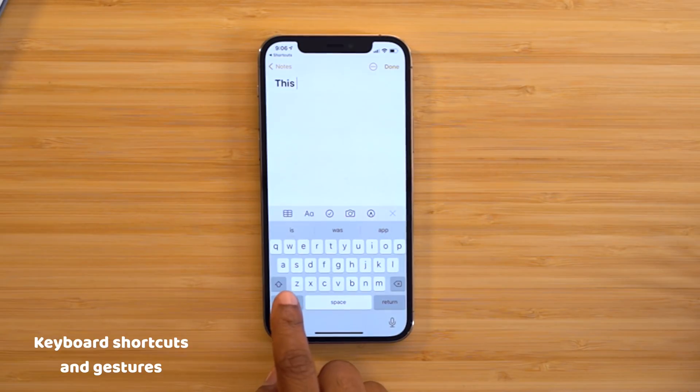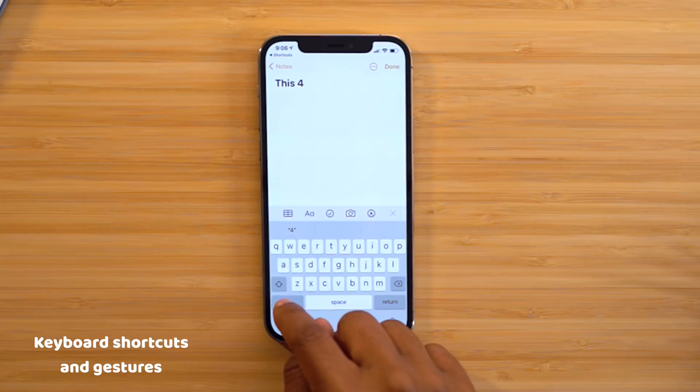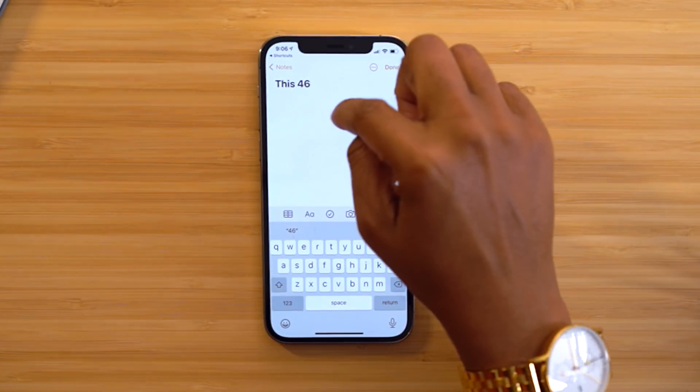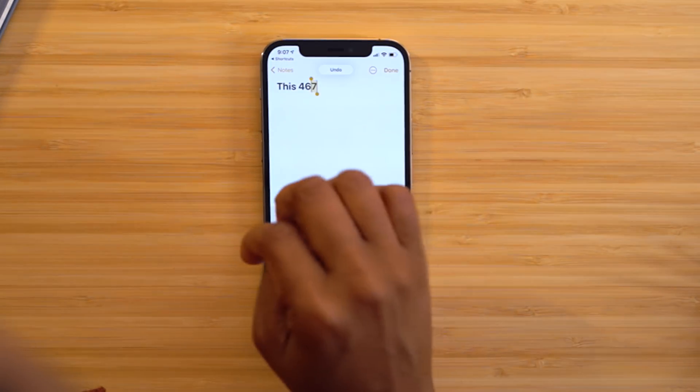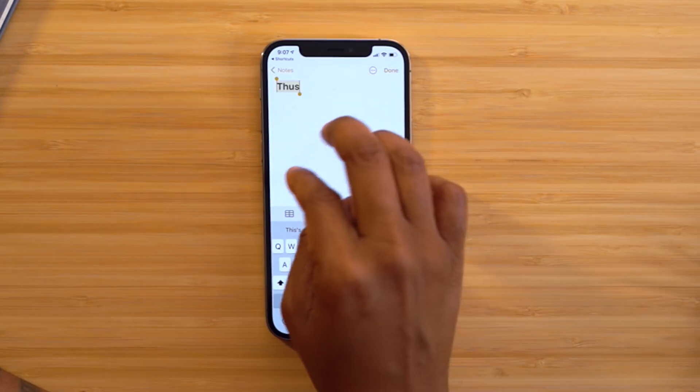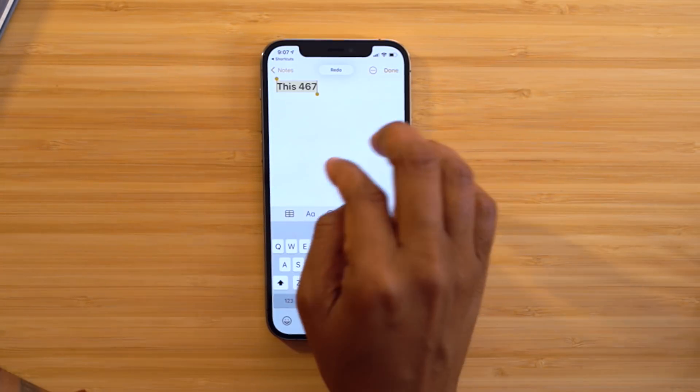These next features are related to your keyboard and built-in gestures. When you're typing and need to add a number, long press the number key in the bottom left and swipe up to the number you want. You can double tap on your screen to select the text to the left of the cursor, or triple tap to select the whole sentence. For undo, take three fingers and swipe left; swipe right with three fingers to redo. Before this, I was shaking my phone to undo, which is just not the most graceful way.